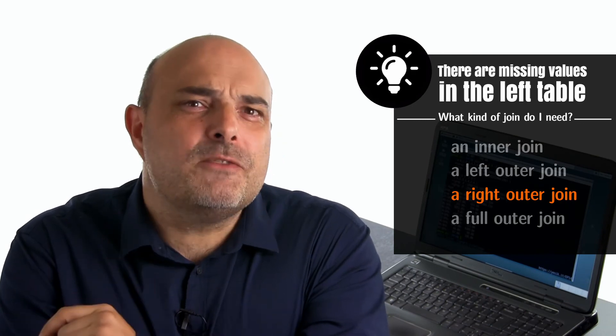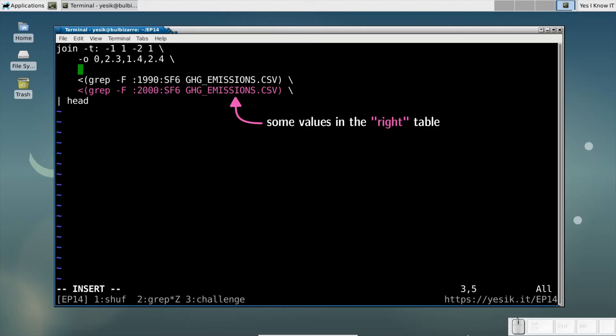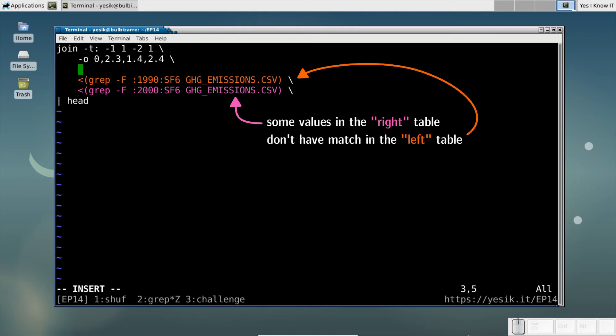OK. Said differently, in my case, I have rows in the 2000 table that don't have a match in the 1990 table. Given the 2000 table is the right one in my command, I need a right join.